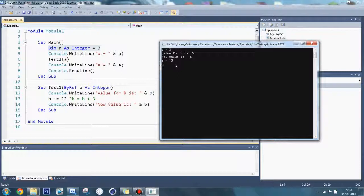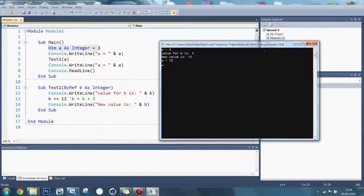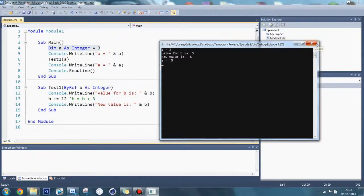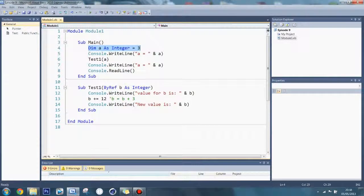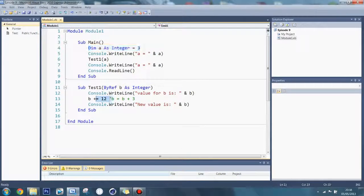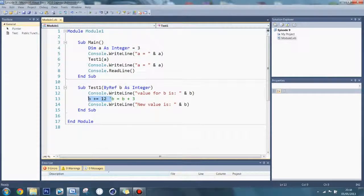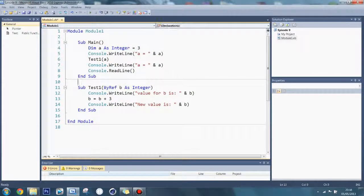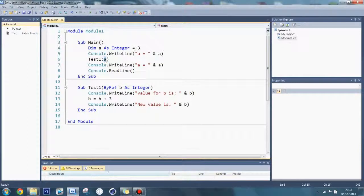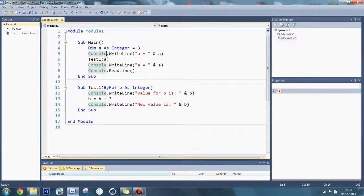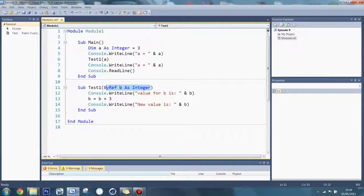That's the difference between ByVal and ByRef. Everything else is the same, it's just when you say b is equal to something, then it actually changes the original value which was passed to it. That's the difference between ByVal and ByRef.